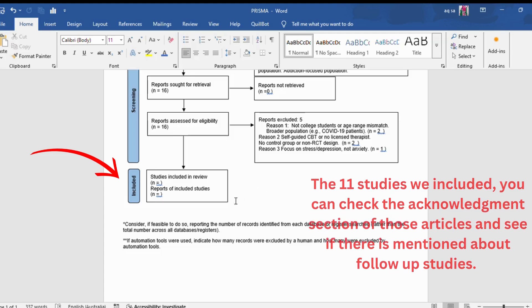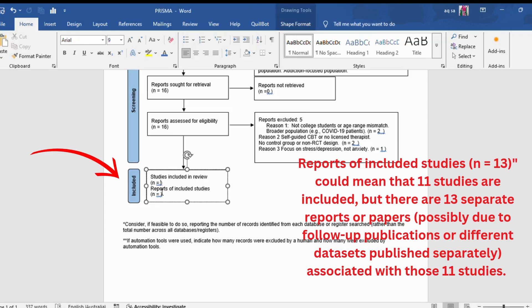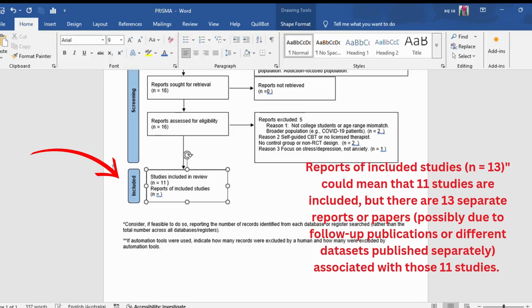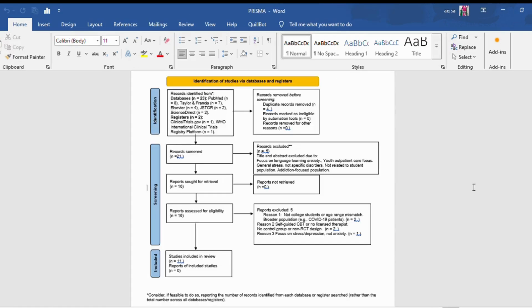Just as an example, reports of included studies n equals 13 could mean that 11 studies are included, but there are 13 separate reports or papers, possibly due to follow-up publications or different datasets published separately associated with those 11 studies. I have already checked the 11 articles, but none of the articles have publications or follow-up reports. So now the PRISMA diagram is completed.